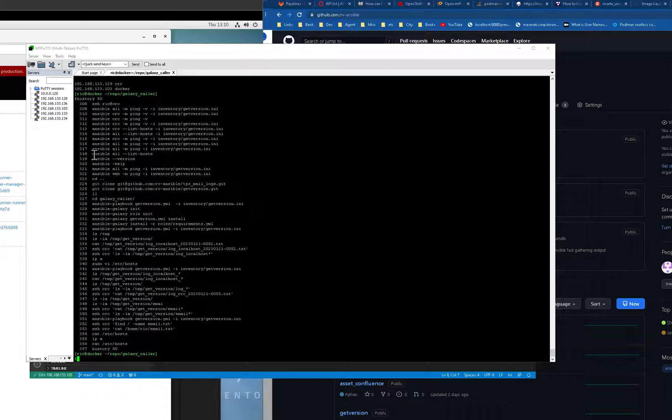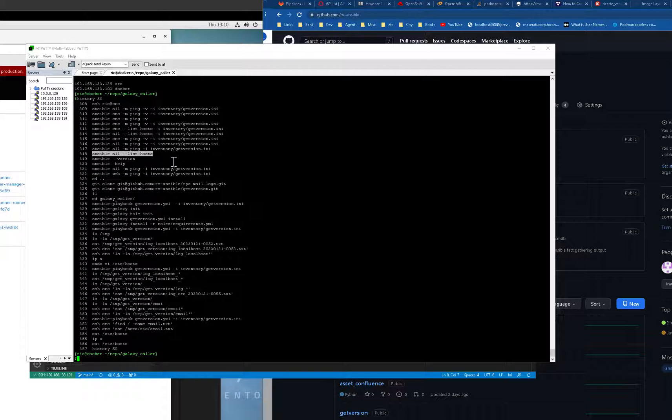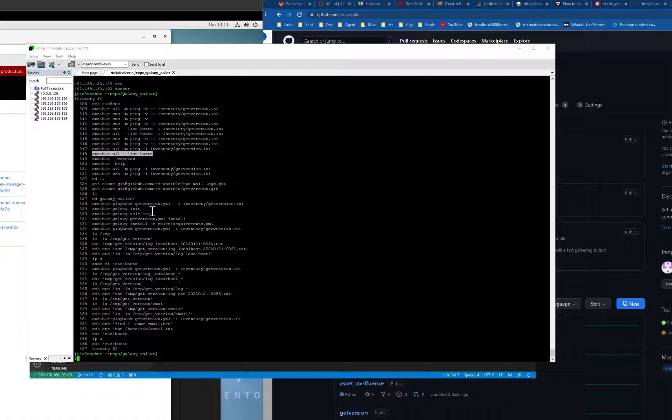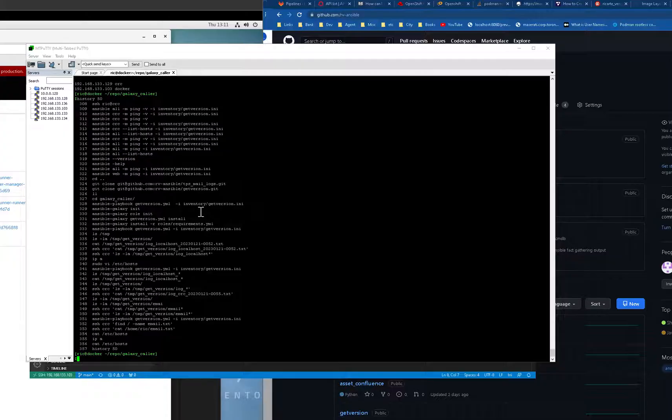You have to ping it, and you have to set up the requirements.